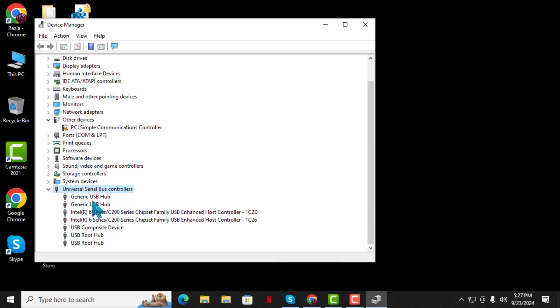Step 3: Look for the entry that says USB Mass Storage Device. This entry represents the USB device you are trying to troubleshoot.